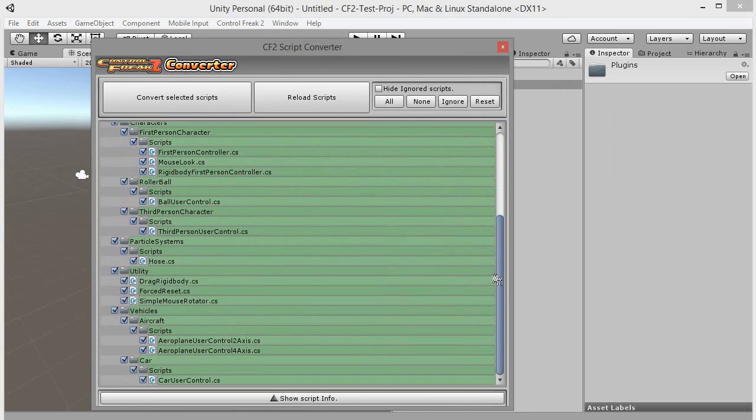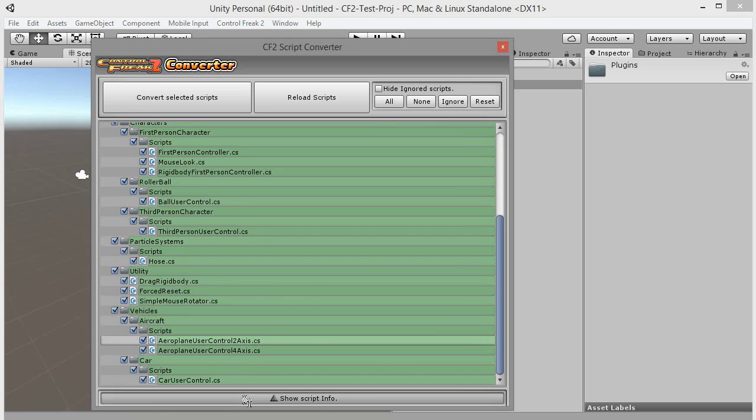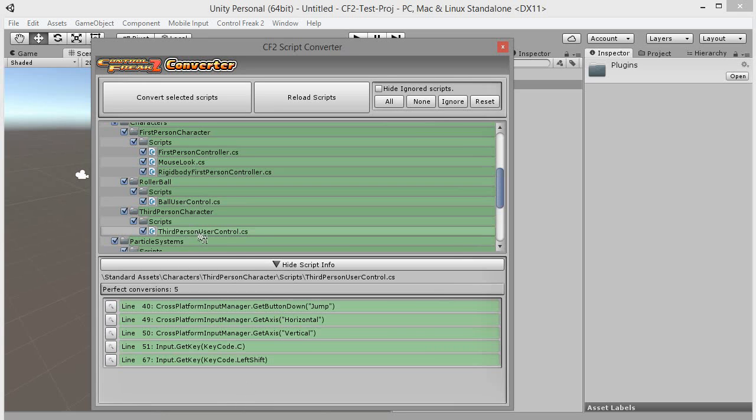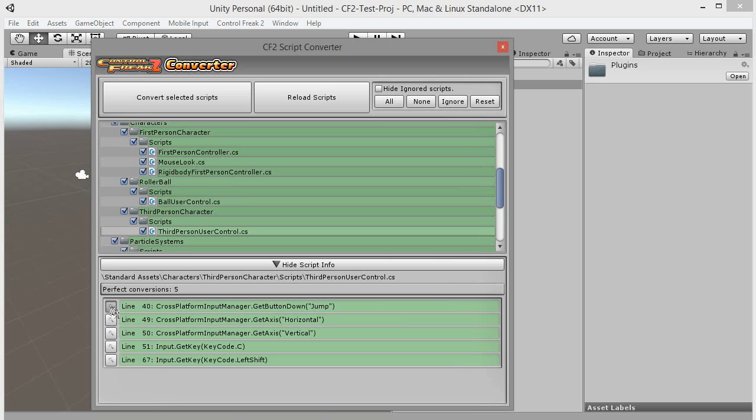You can uncheck the scripts that you don't want to be converted. By clicking on the show script info button at the bottom of the window, you can check what will be converted. Click on the button next to an element to open your IDE and jump right to the collected fragment.